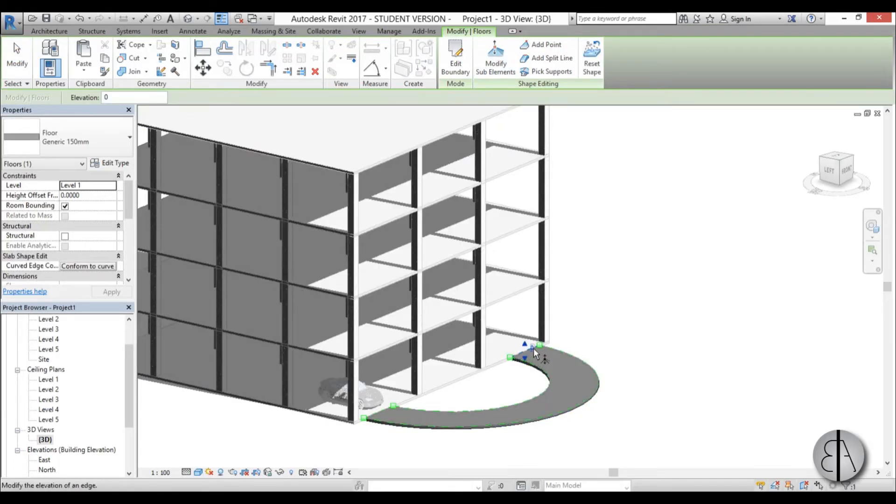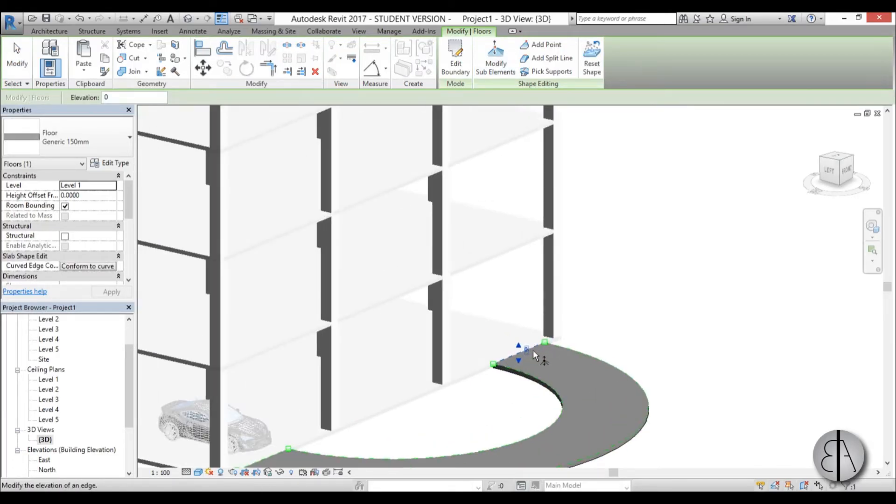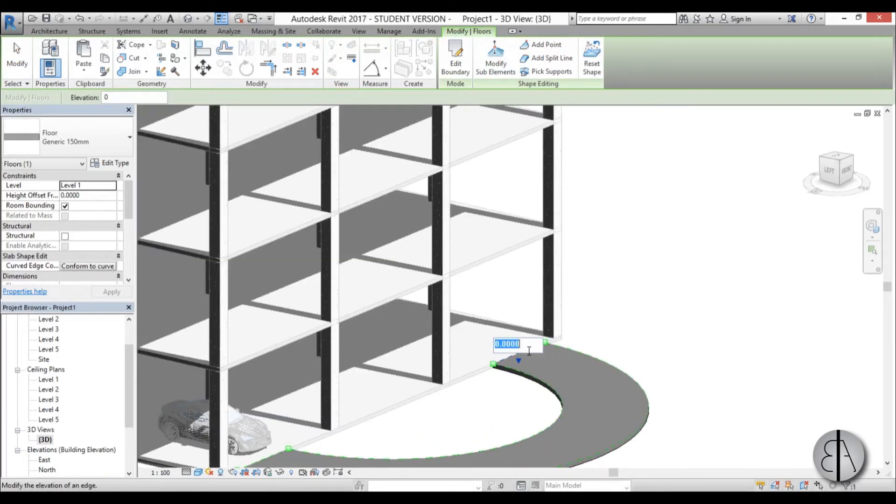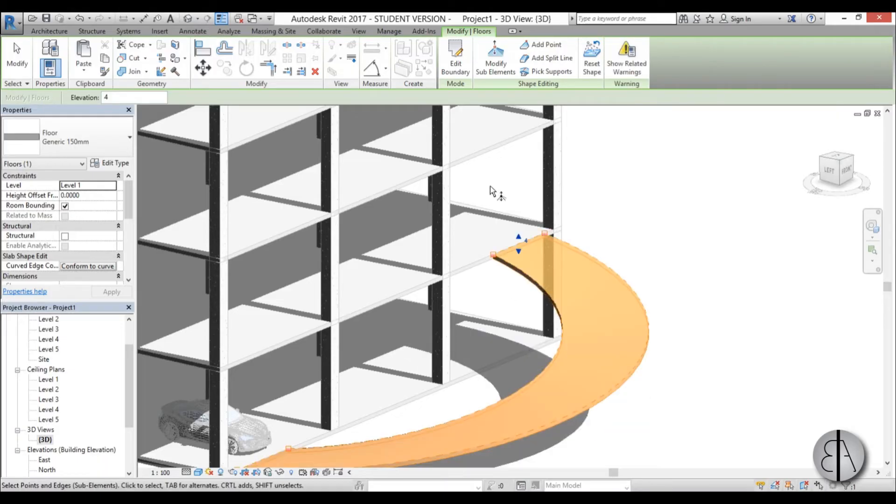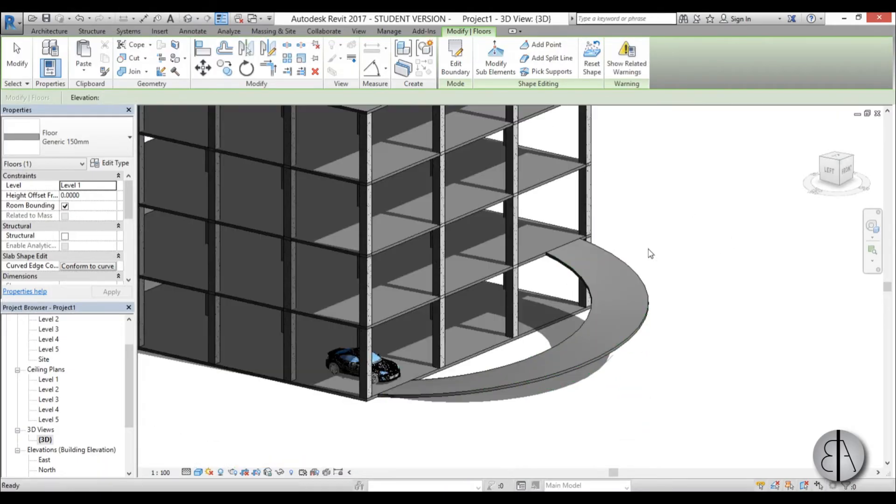You can type in a number here so I'm just going to select it and go 4 meters because that is this height over here, so I'm just going to type 4 and there you go.